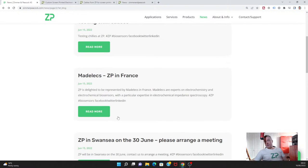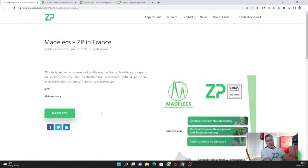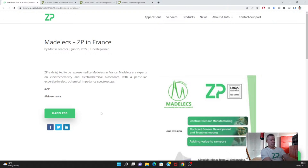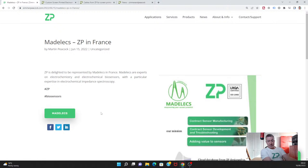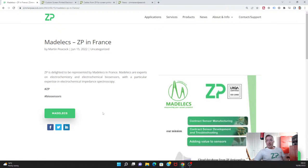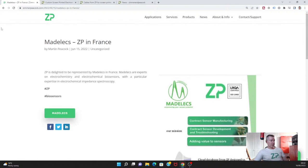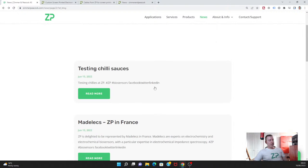We have a very excellent distributor in France called Madelec. We put out a note this week to say that ZP is represented in France by the French-speaking company called Madelec. The head of the company is an electrochemist, which really helps because a lot of the technologies we do at ZP have electrochemistry at the heart of them.